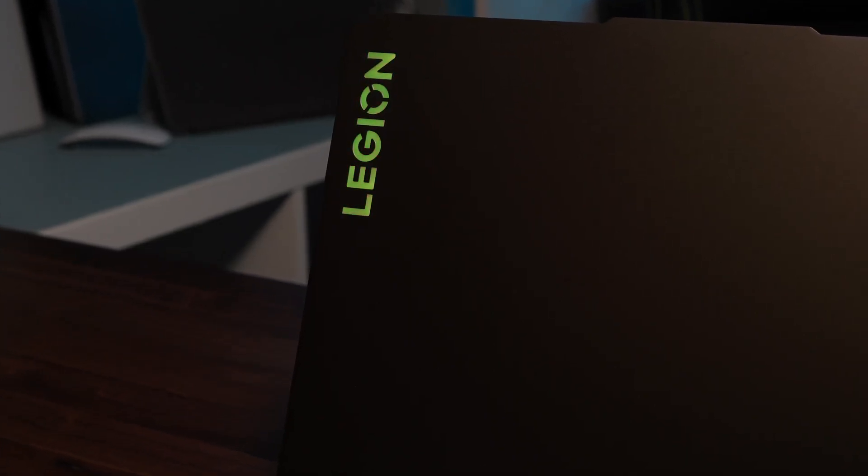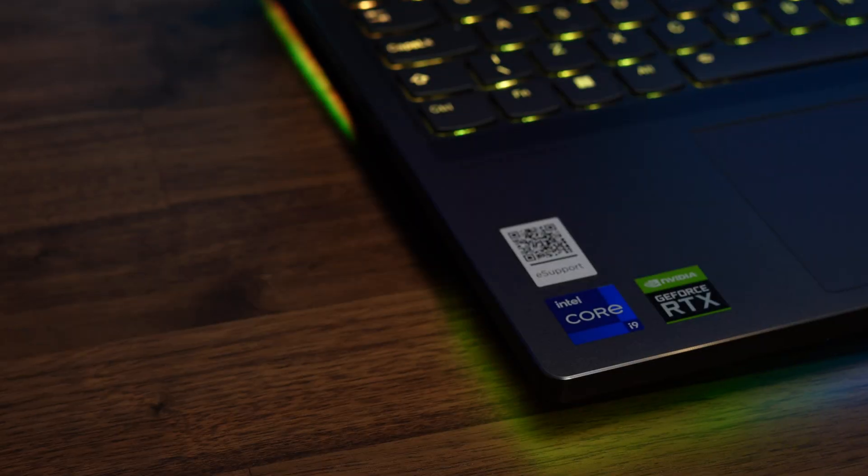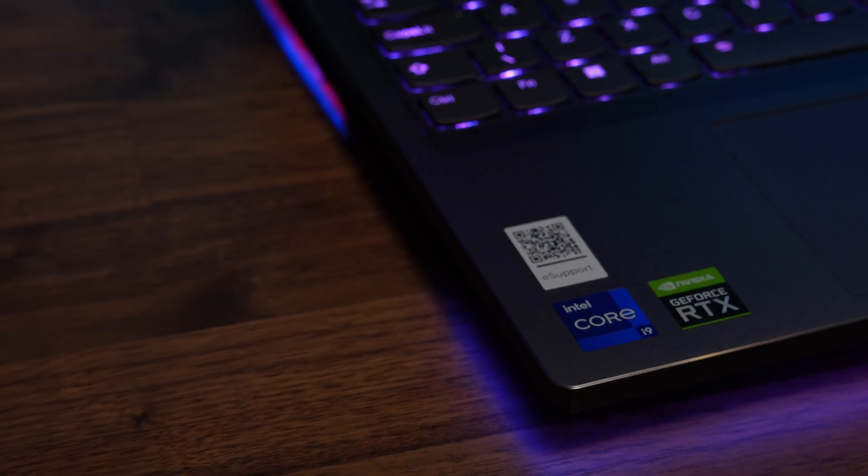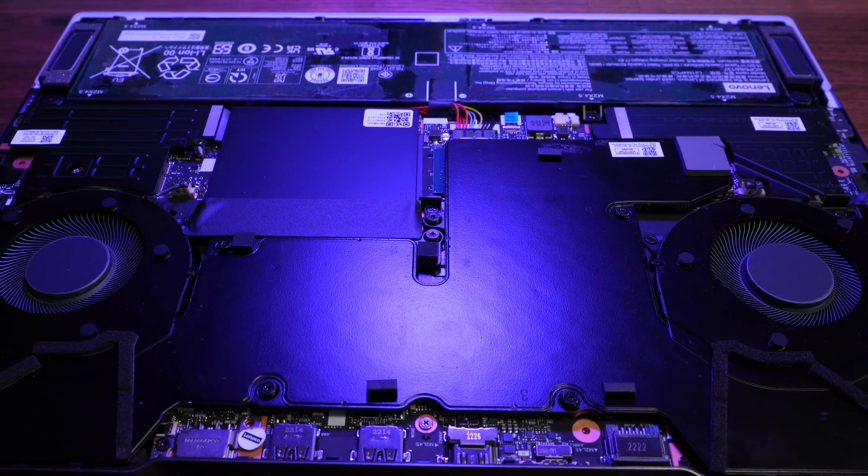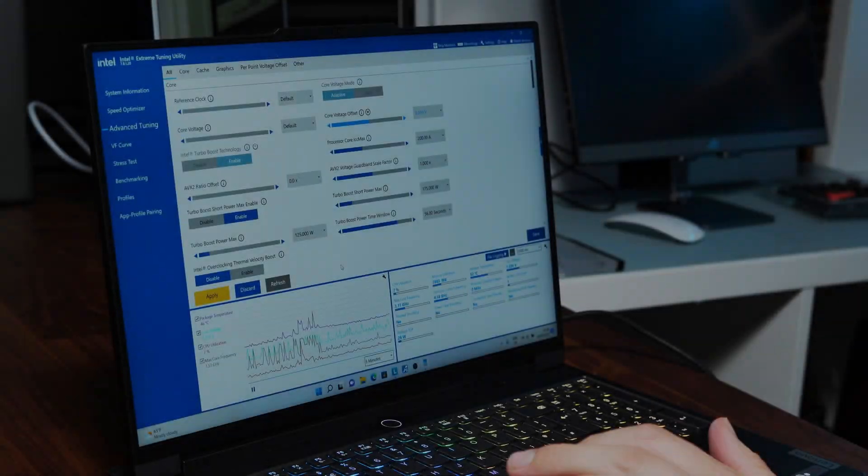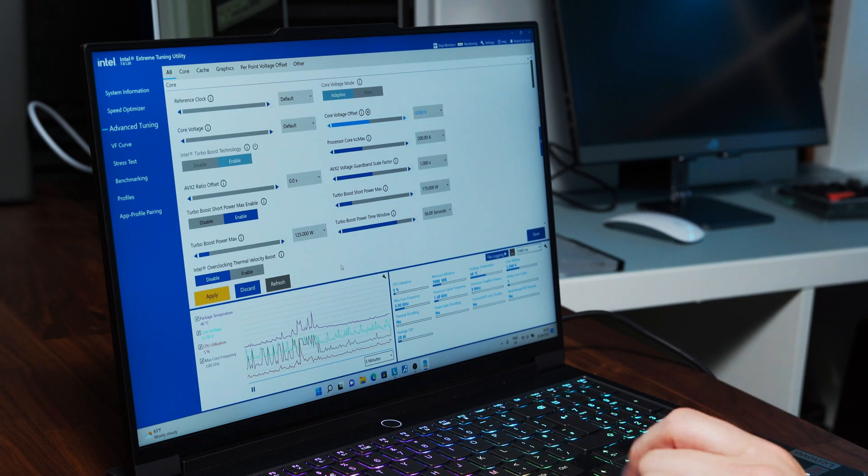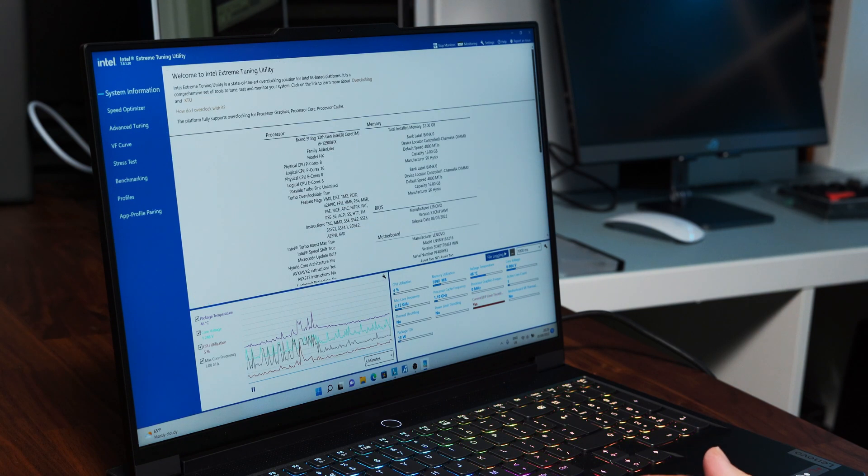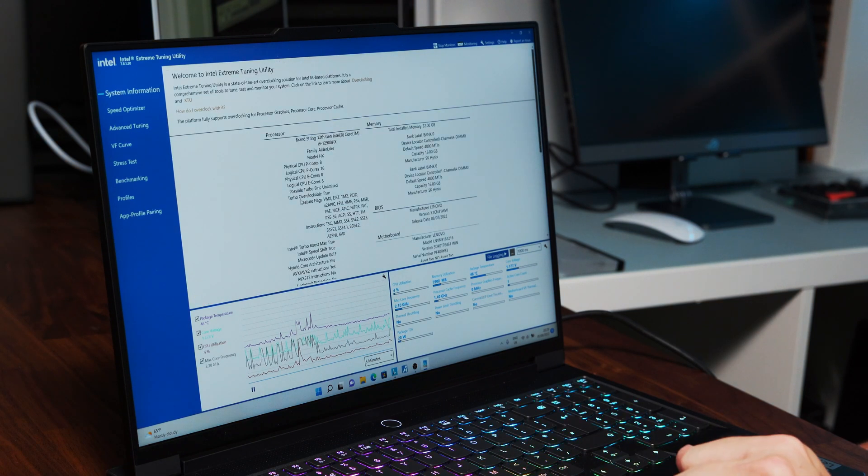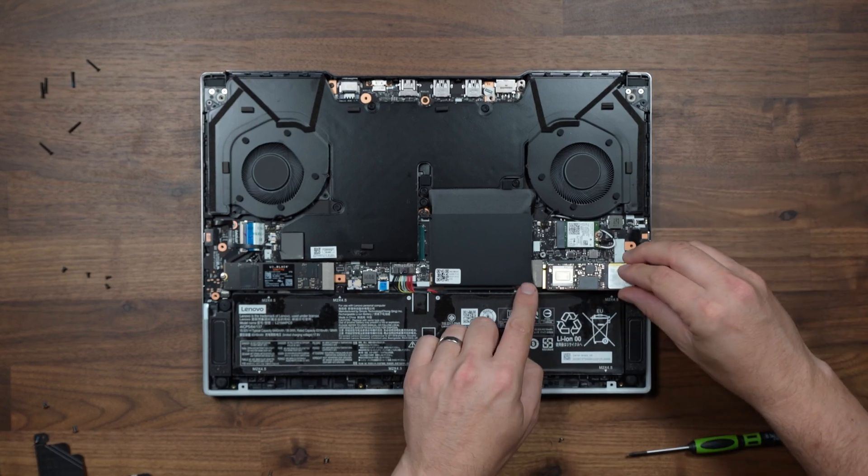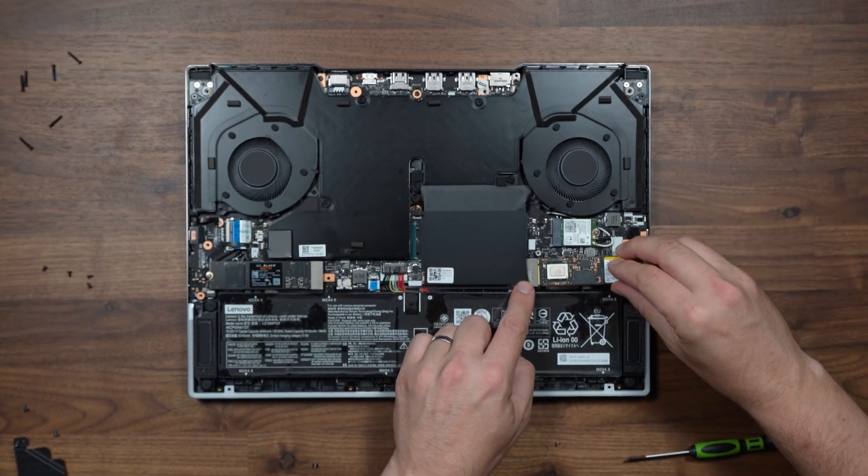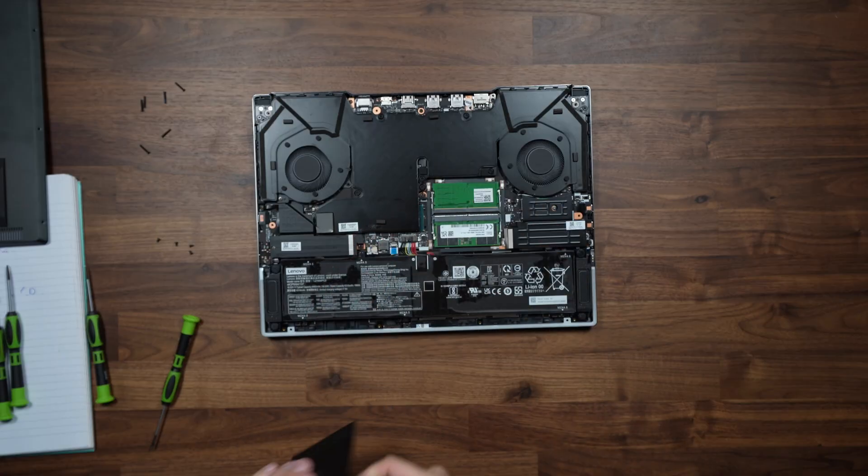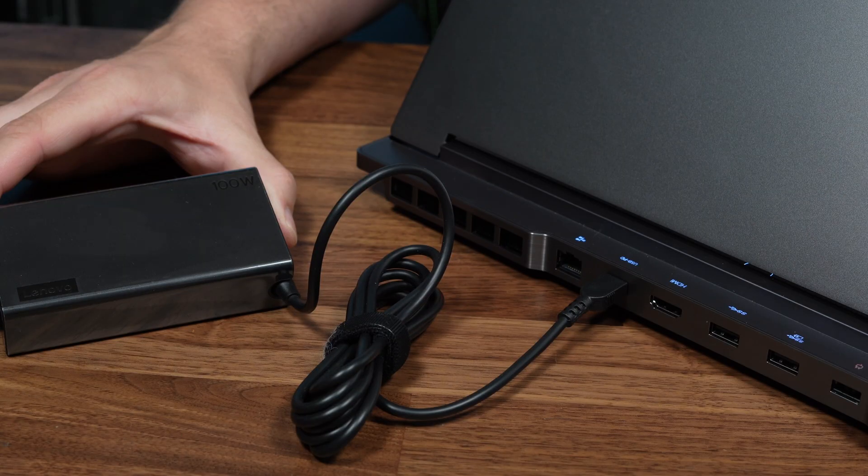We've had this Legion 7i 2022 for just over three weeks now, and here as promised is our deep dive on this amazing 16-inch powerful gaming laptop. In this video we're going to show you how to unlock this i9 12900HX CPU, look at how to upgrade the SSD and RAM, as well as battery life, power delivery, performance profiles, and what this laptop is actually capable of.